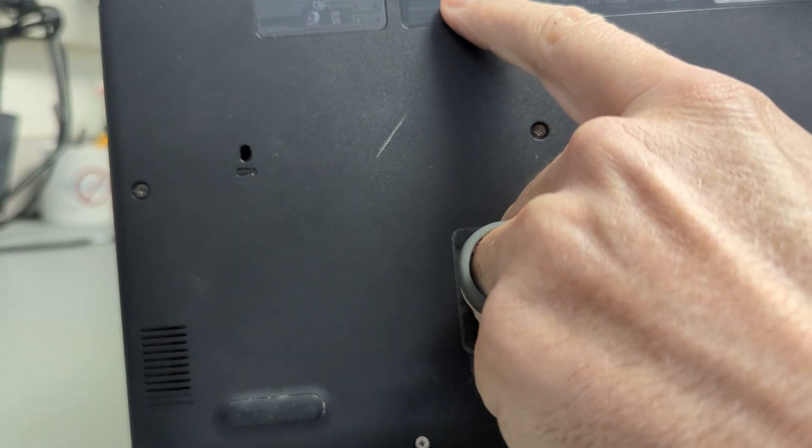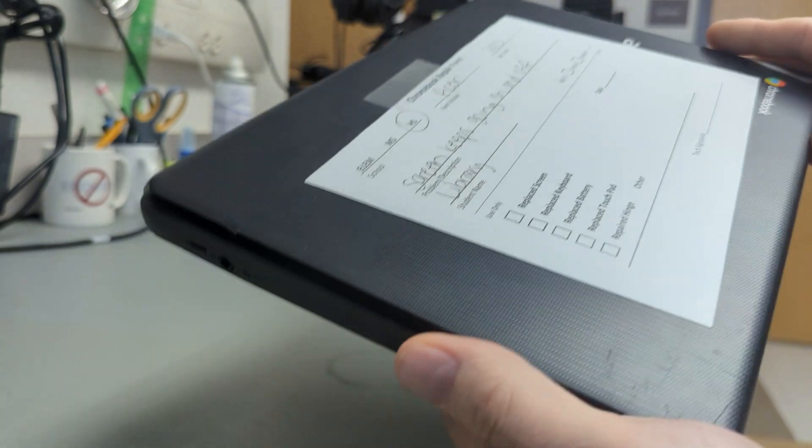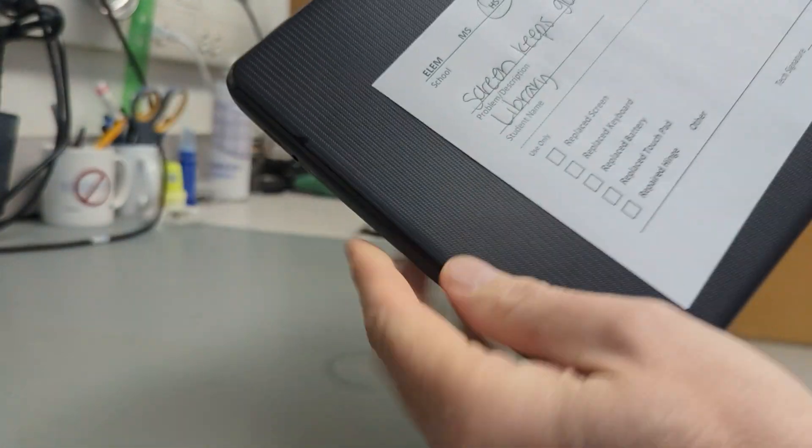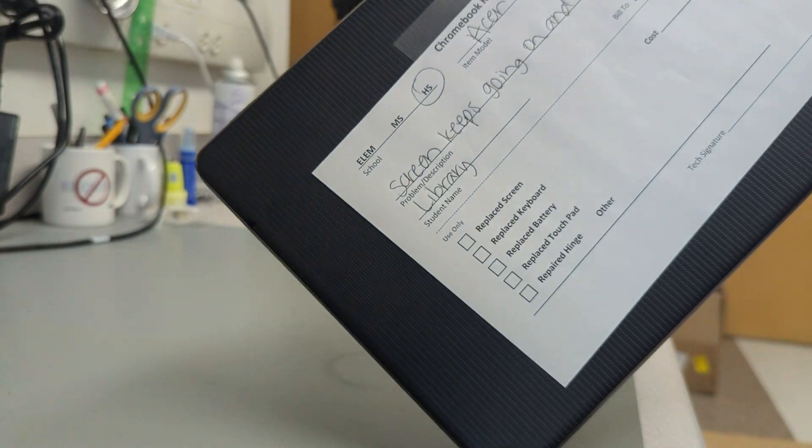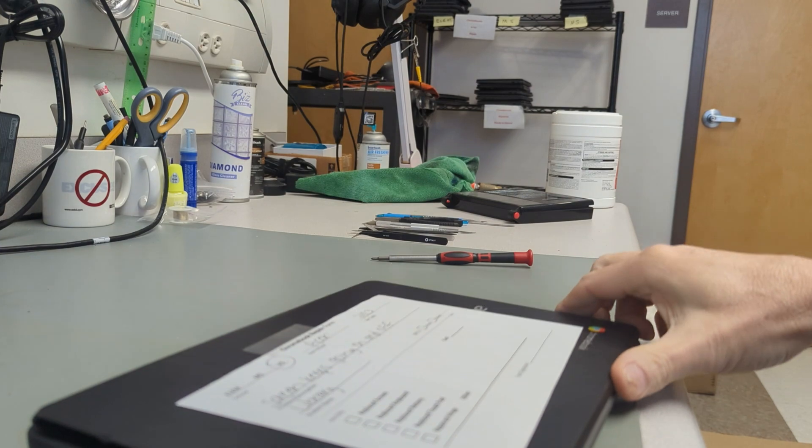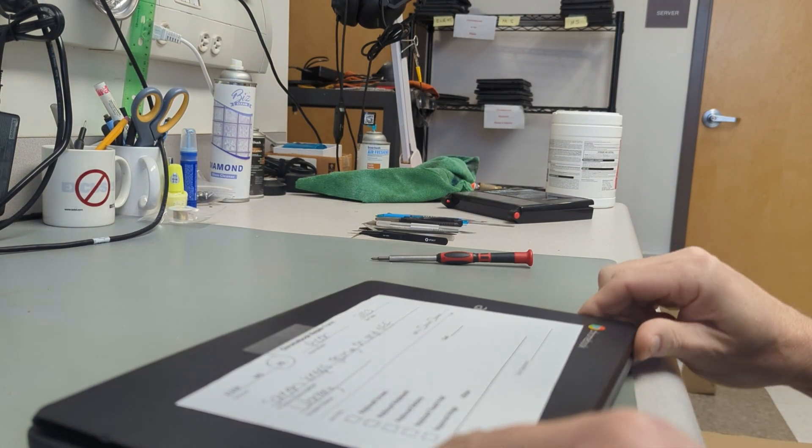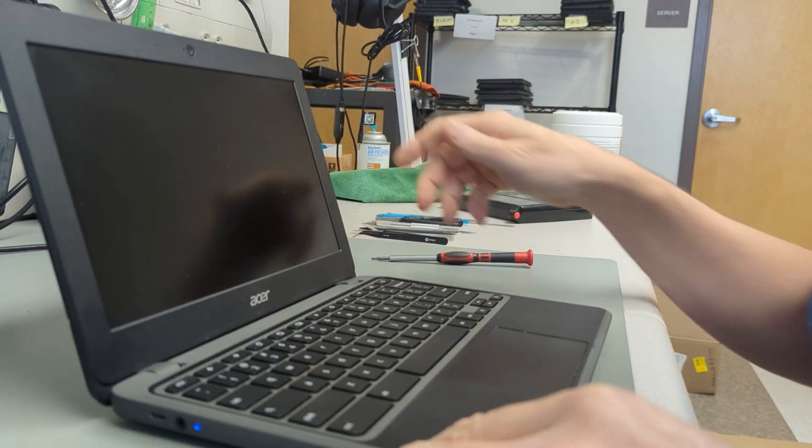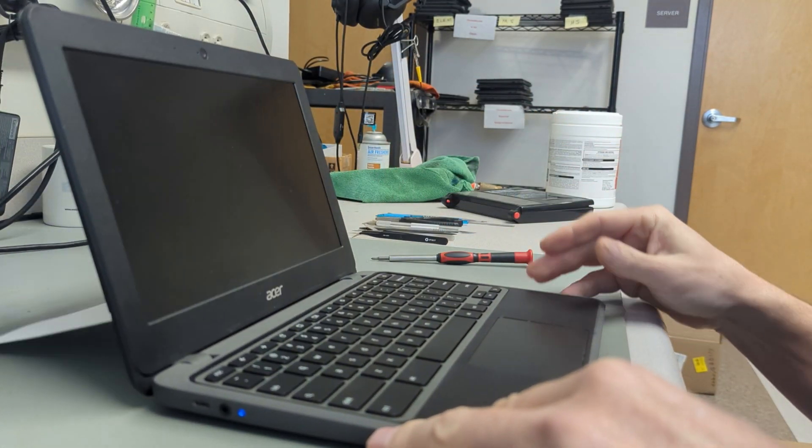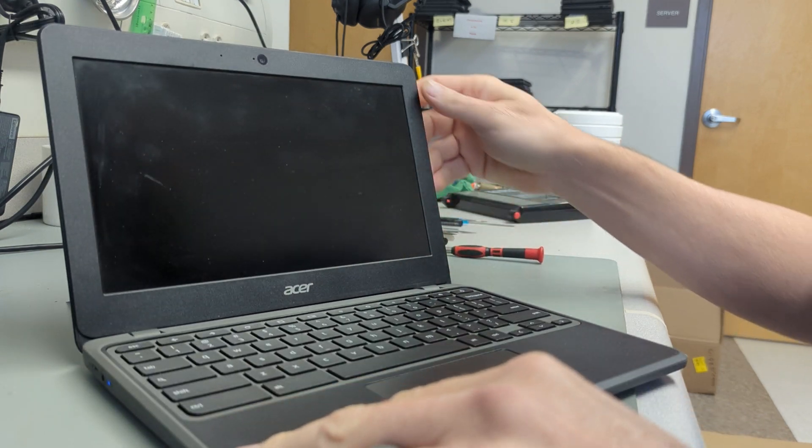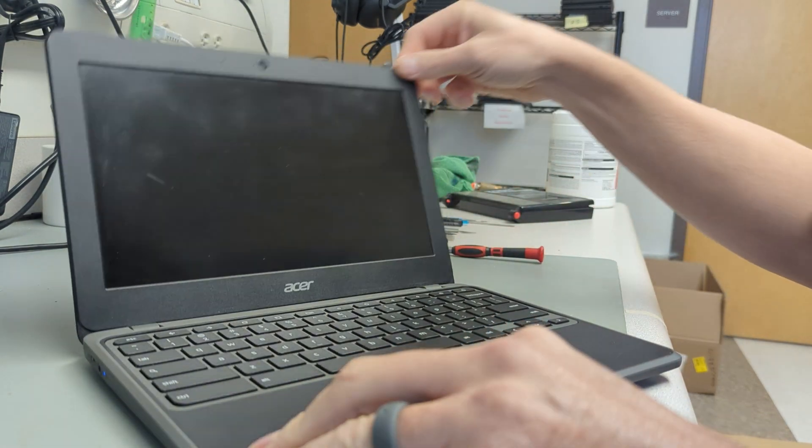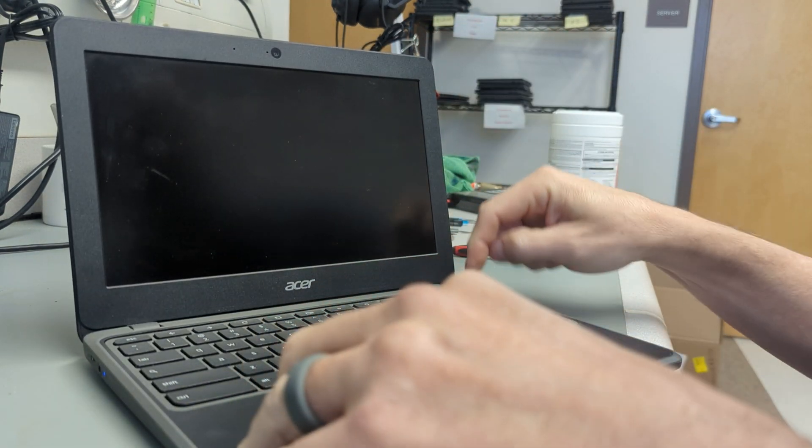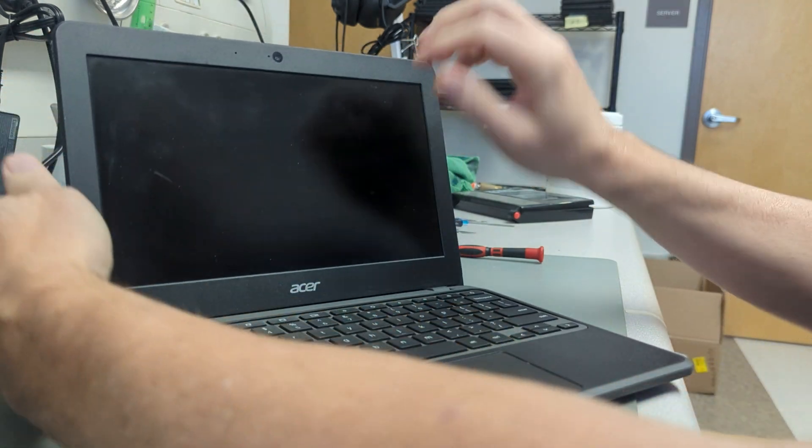So let's get into it. Acer C722 series Chromebook - the screen keeps going on and off. That is a common known issue with these, and I'm going to show you how to change the screen. If you notice, it's black. It's powered on but it's black.